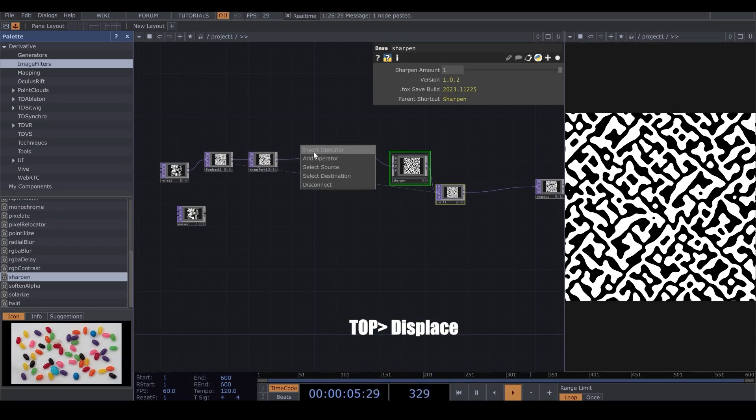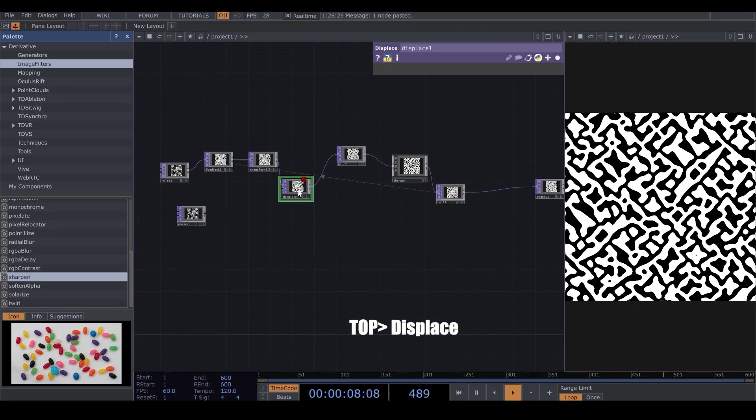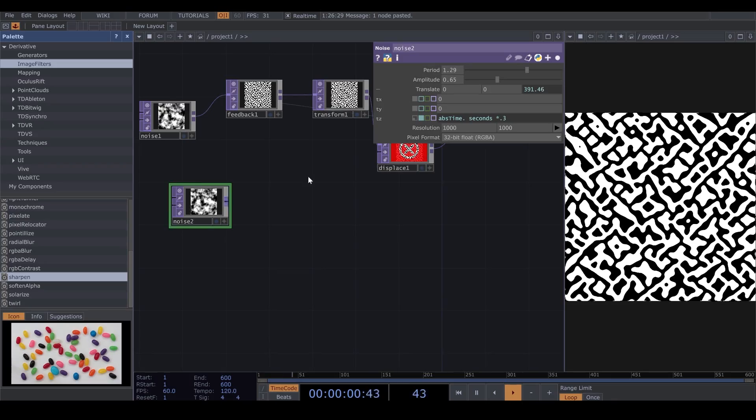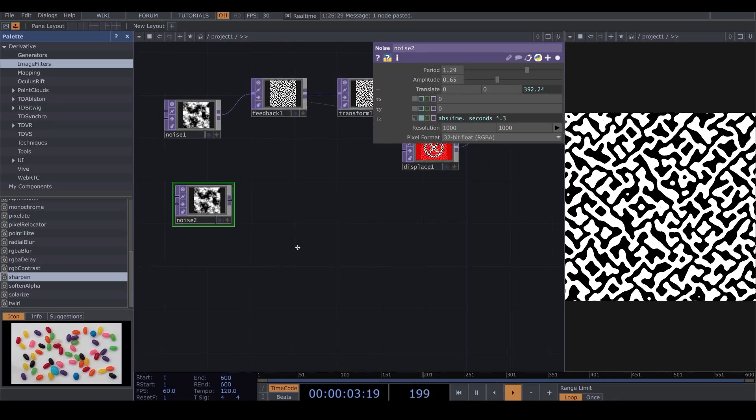Now, before the Blur, I add a Displace from Texture Operator. And here, in the Noise that I copied, I change some of the parameters.